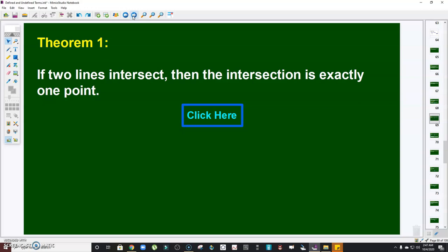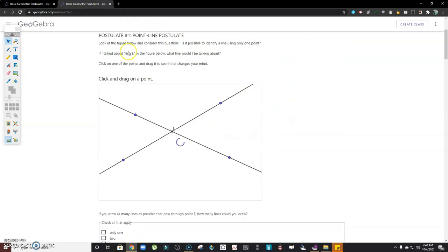Next is theorem number one. Take note on theorems — we must prove them first based on previously known definitions, undefined terms, or facts before we accept them. Theorem number one states: if two lines intersect, then the intersection is exactly one point. We can visualize this — when two lines intersect, the intersection is a point.